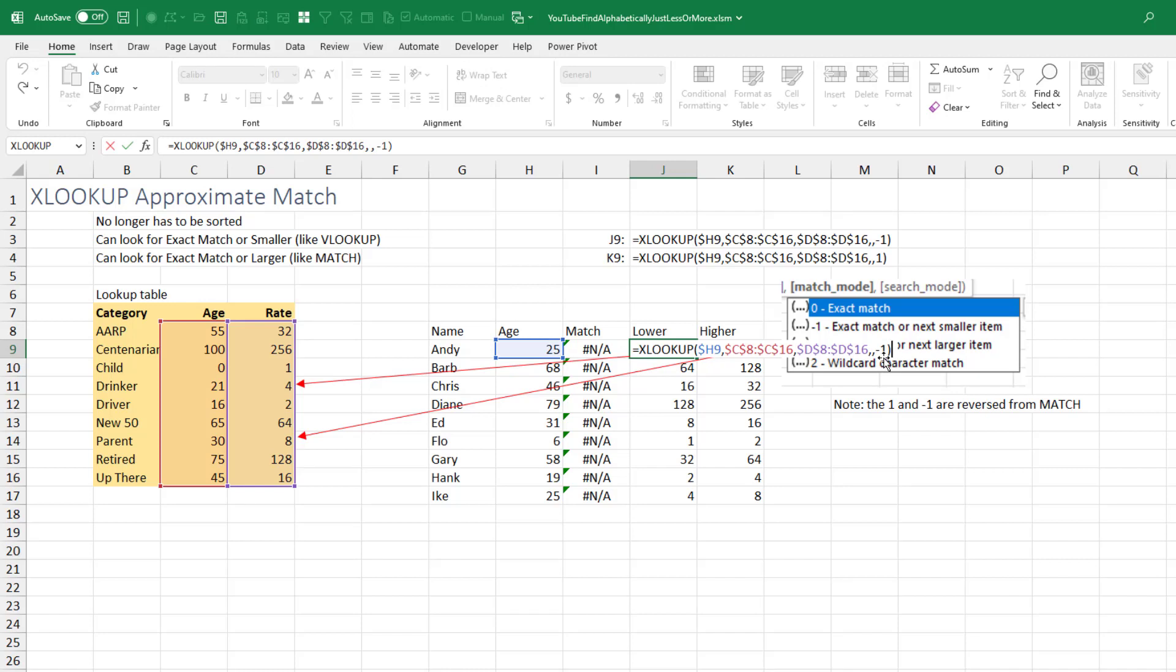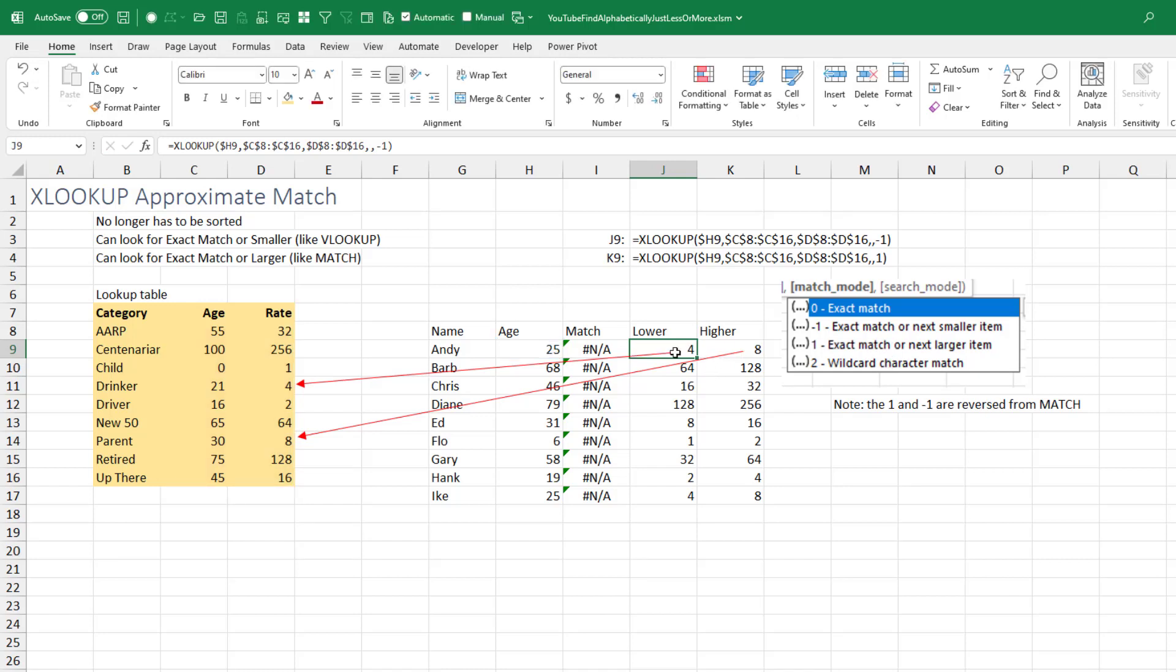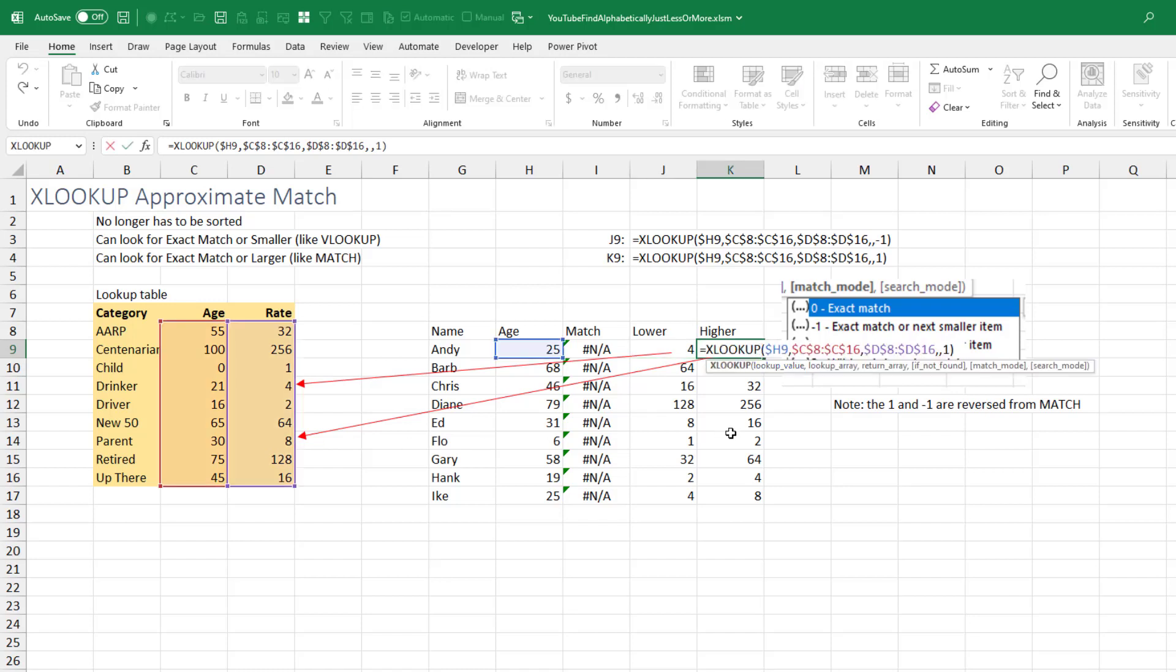And by the way, that's reverse from MATCH. MATCH would have had a one there for just lower. This makes a lot more sense in XLOOKUP. Excel correctly finds the four as the age just lower than 25 and the eight as the age just greater than 30. Both of those are working great.